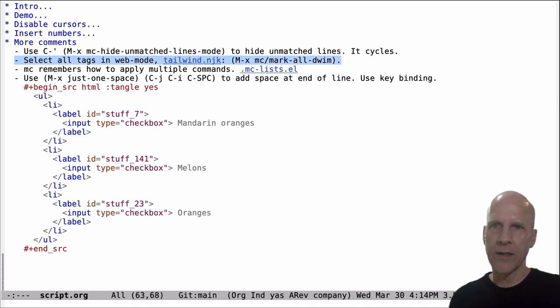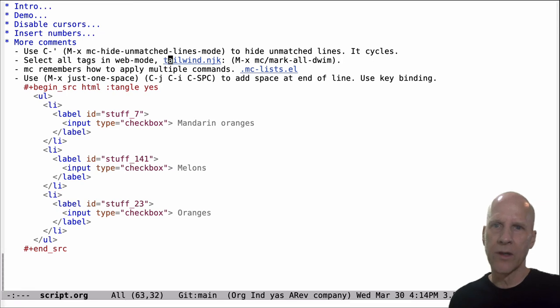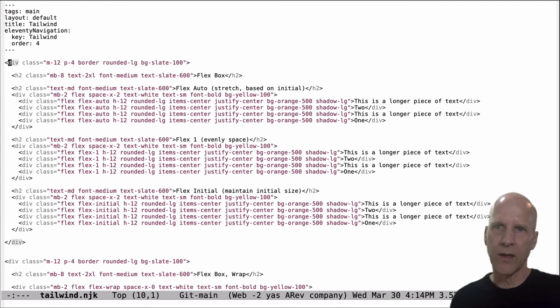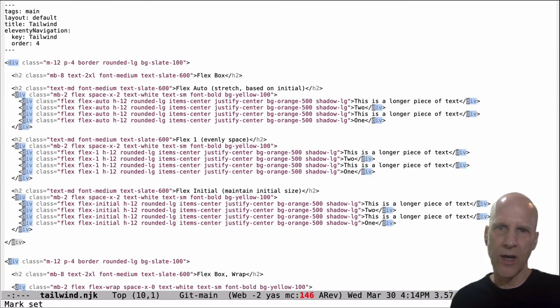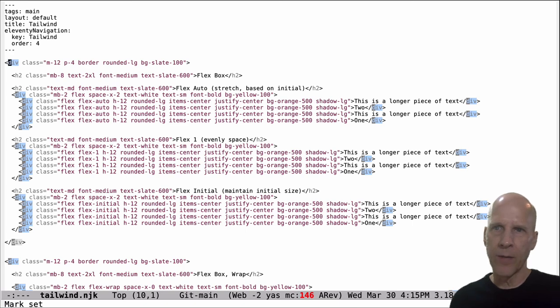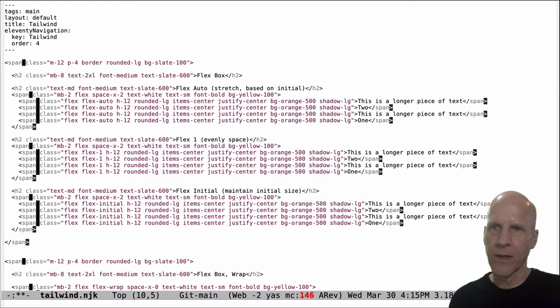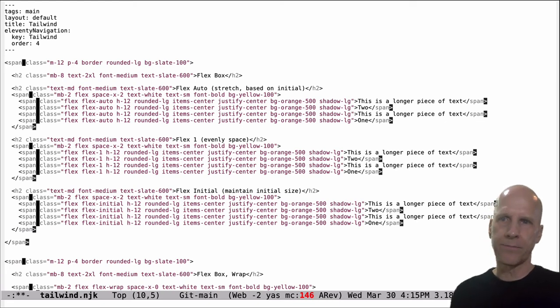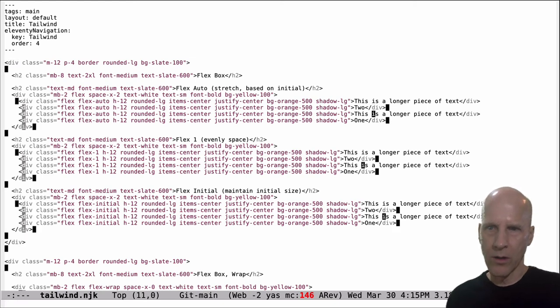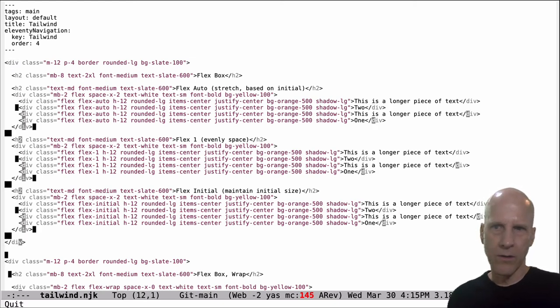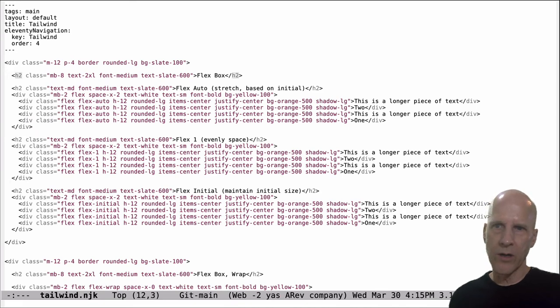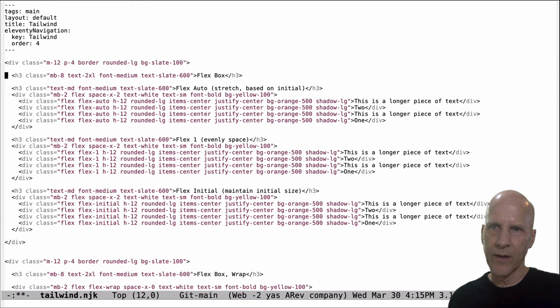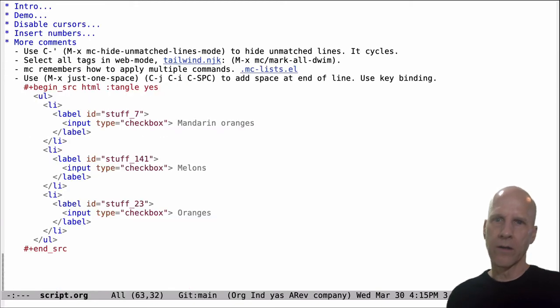Alright, the next thing is Magnar in his demo mentions web mode. So if you've got a file like this that's got HTML tags in it, you can use that control meta J, that do what I mean command. And it will light up all the instances of that tag in the buffer. So you could change divs to spans. Or if you wanted to change h2s to h3s, you could just do that. Alright, that's that one.